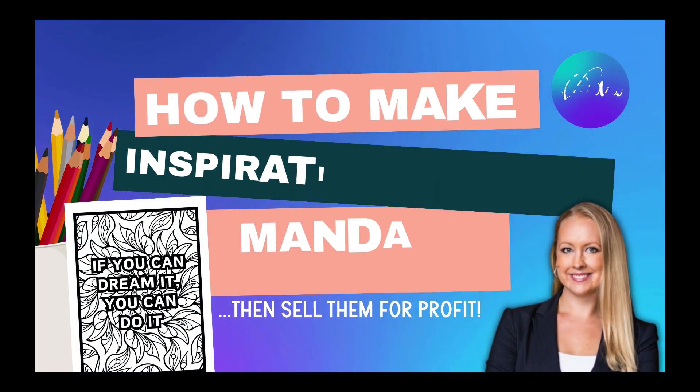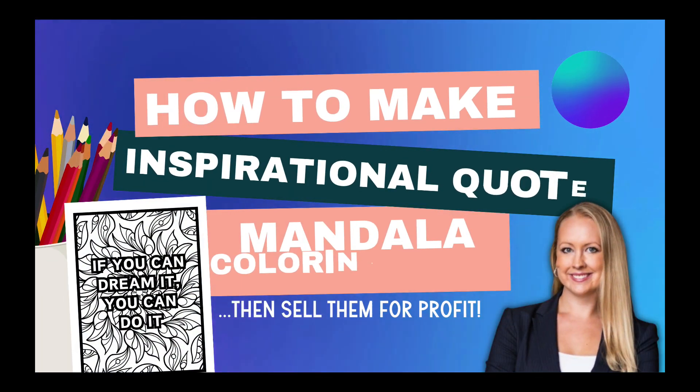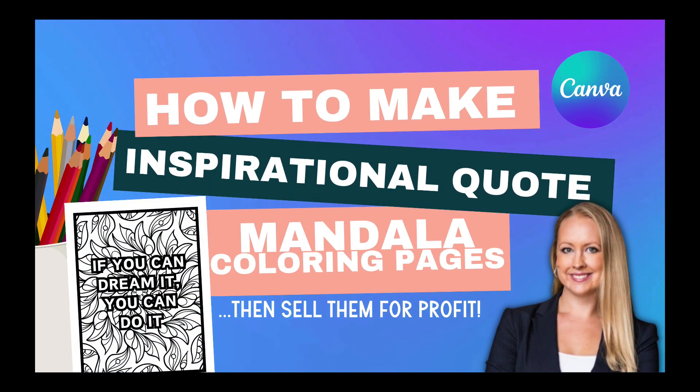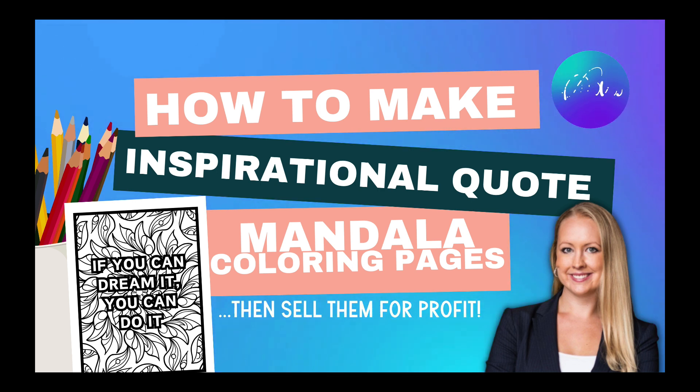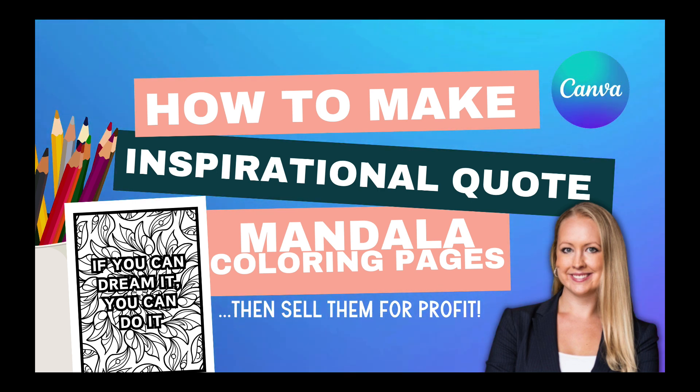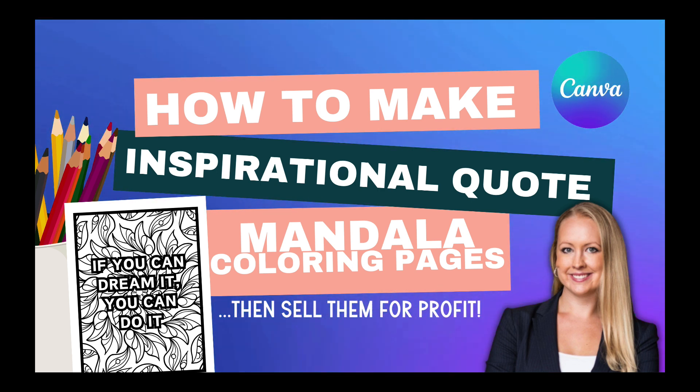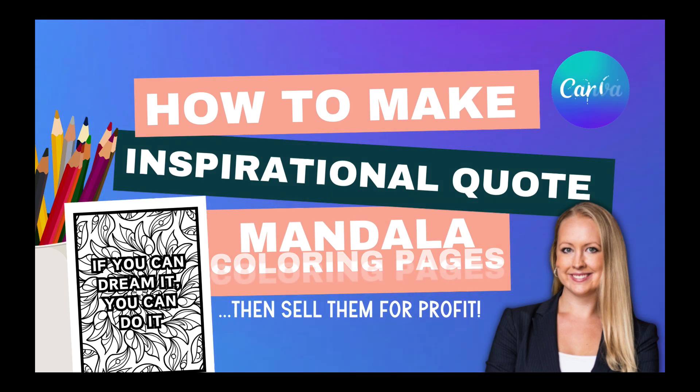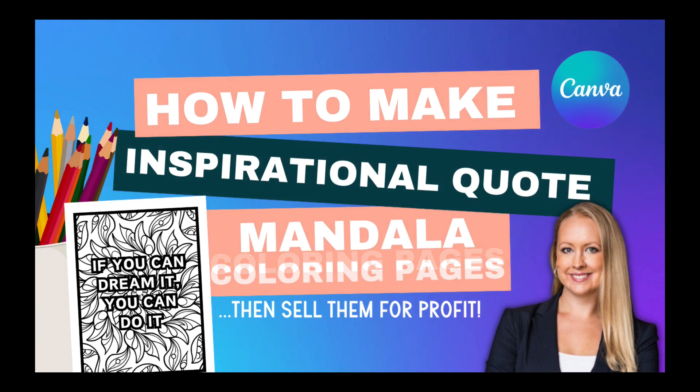Adult coloring books are more popular than ever before, so I wanted to make sure you had the tools to make your own free coloring books using Canva in the popular Mandala Zentangle style that is consistently continuing to top the charts of bestsellers in adult coloring books.